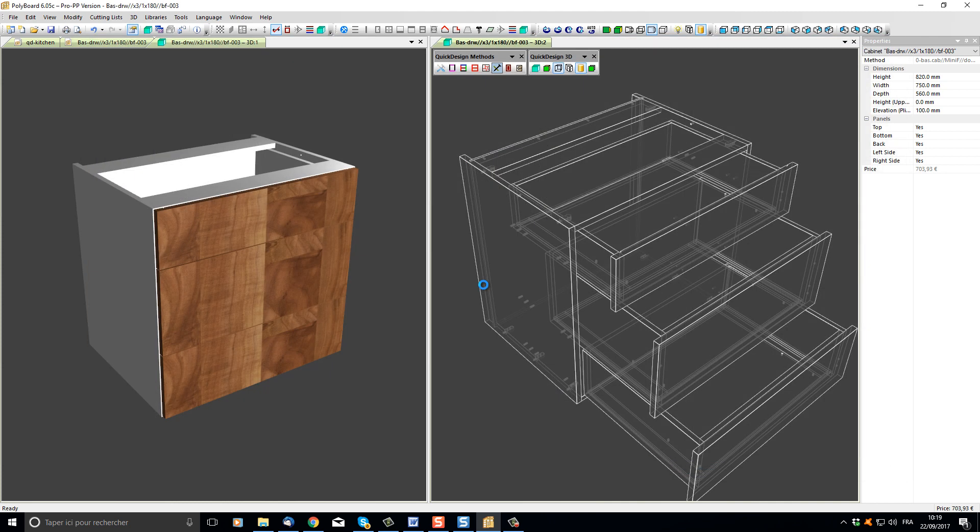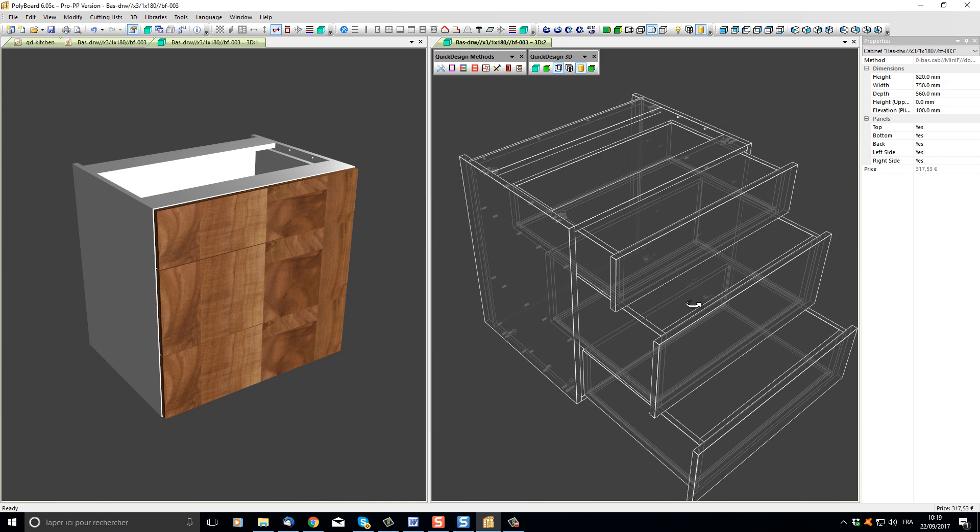Apply it to my cabinet. I can see in our wireframe view that all the hardware has been updated. Note that the Quick Design Methods has affected the whole model, so both 3D views have actually been updated, even though in the textured view I don't see it.